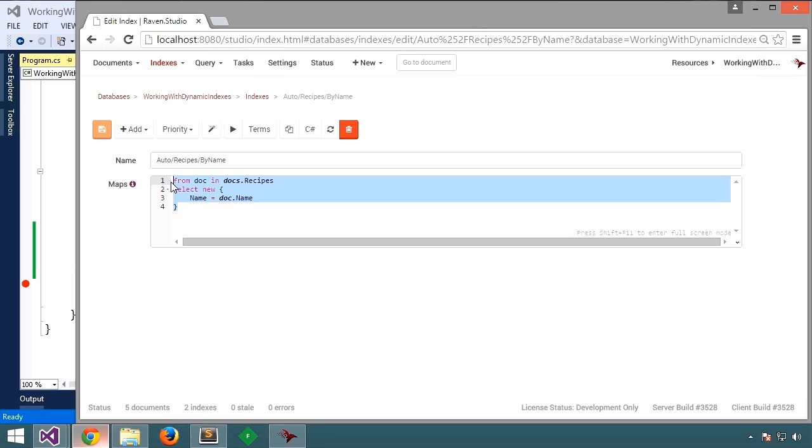So whenever a new recipe comes in, Raven will update the output of this index. That is, it will feed the new document into this index and generate and update the on disk or in memory data structure so that we can search quickly for recipes by name.